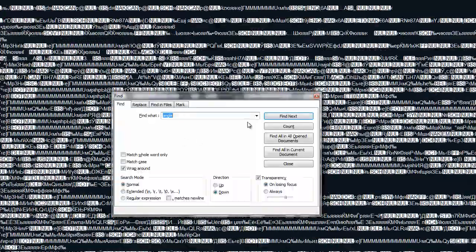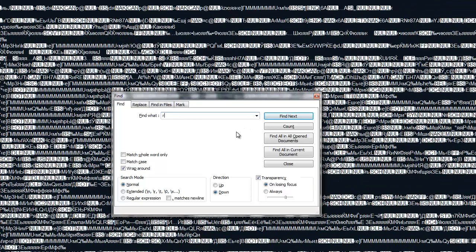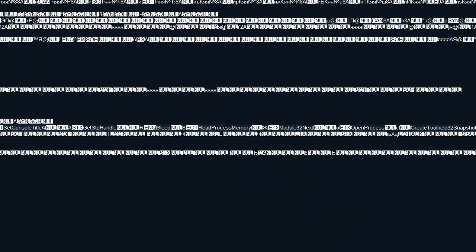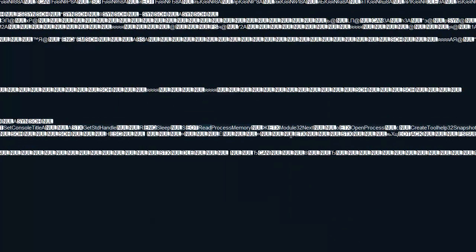we can still find the read process memory as we've seen. Open process, read process memory, all that good stuff.